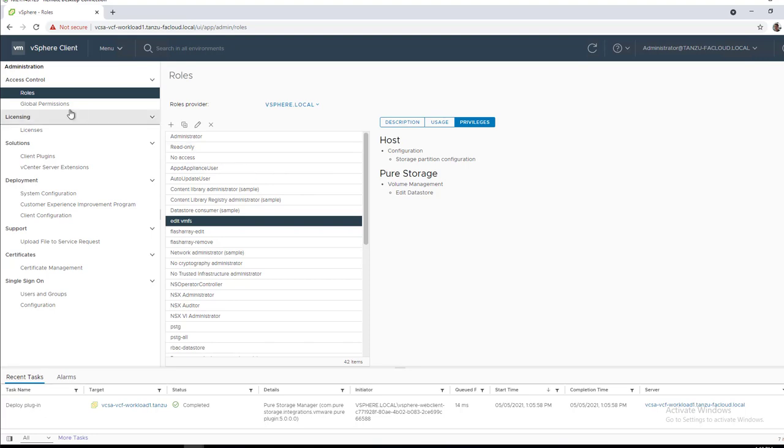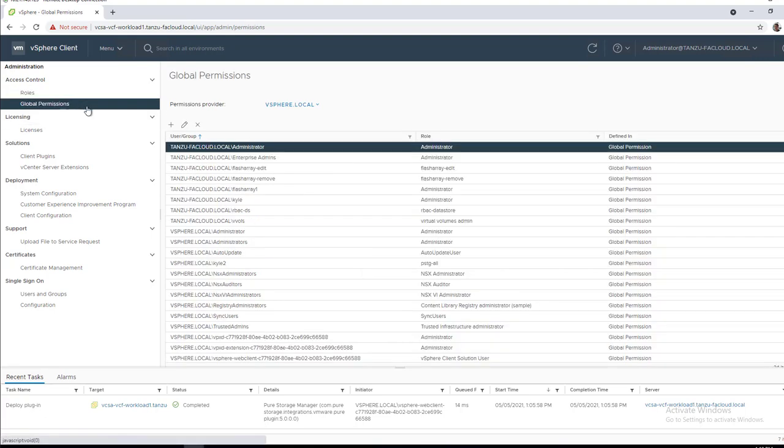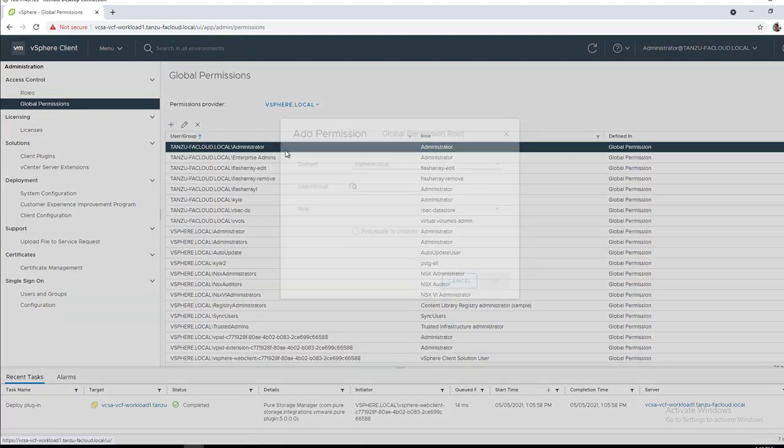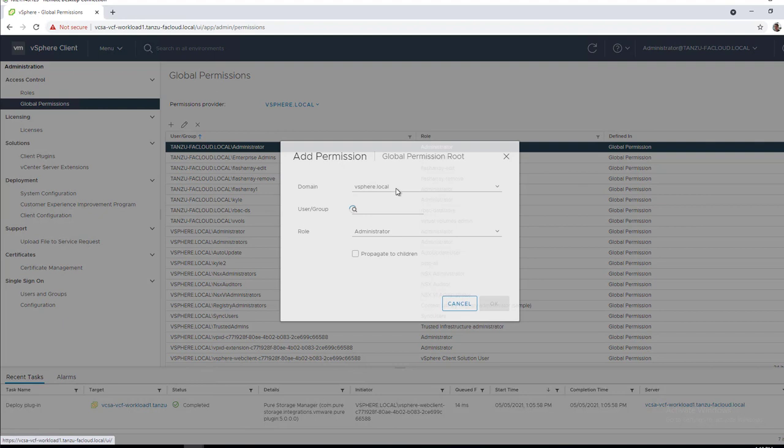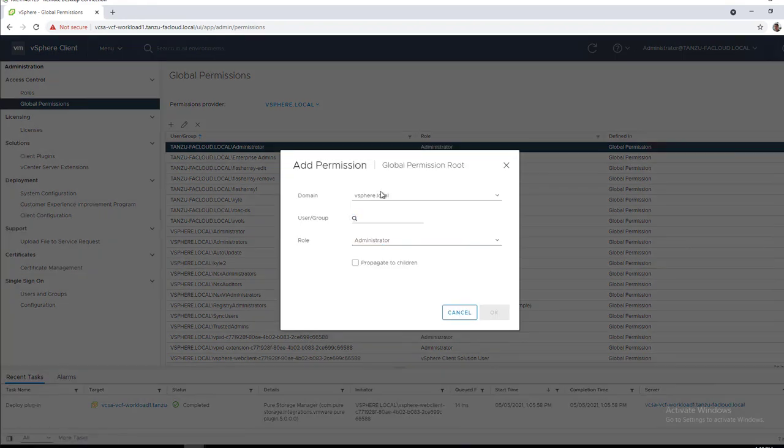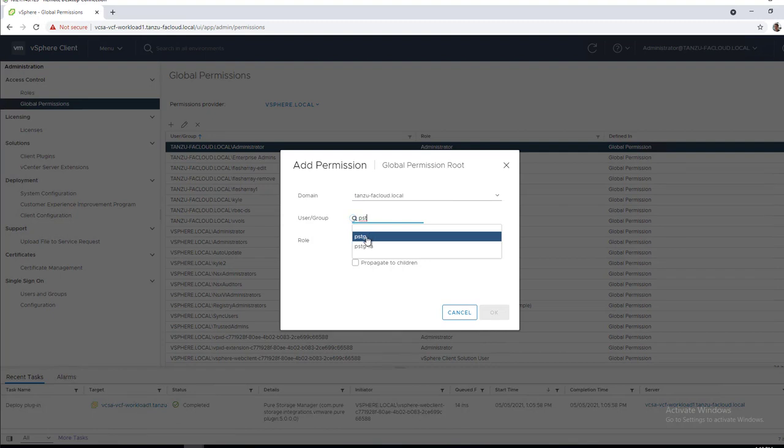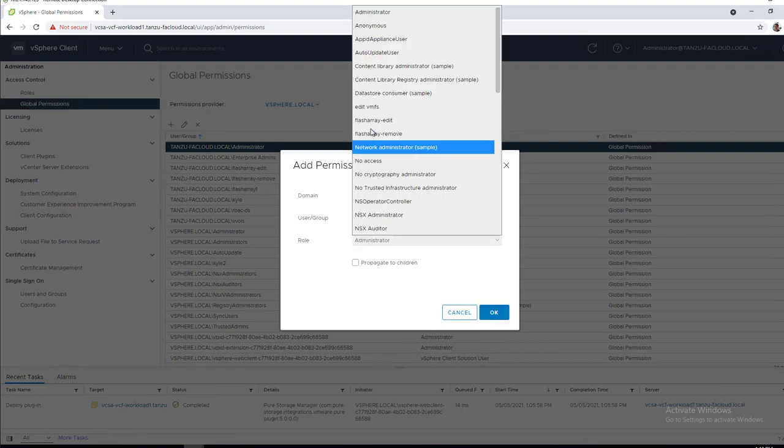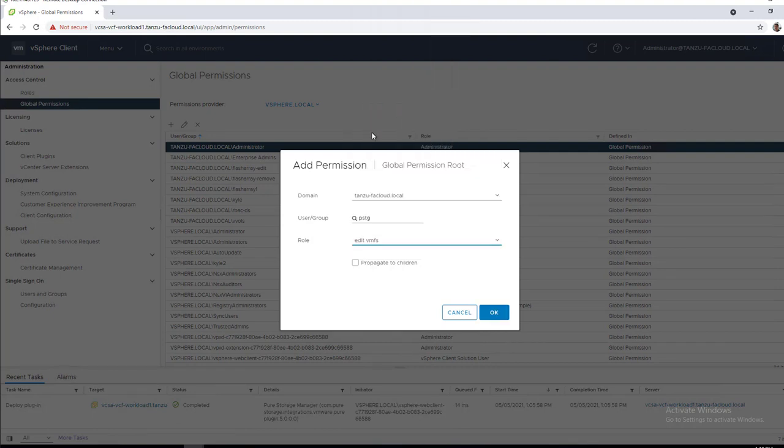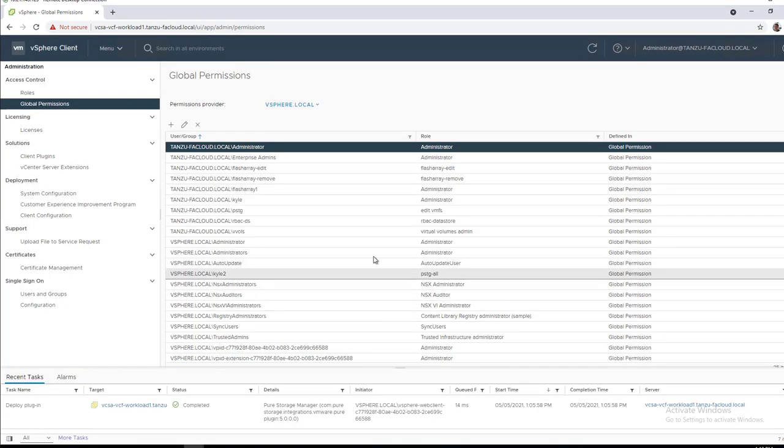Next thing we're going to do is because this role obviously does not only impact the flash array, we're going to add this as a global permission. This vCenter instance is registered against Active Directory, so this user pstg, we will assign that role of edit vMFS and propagate it to children.